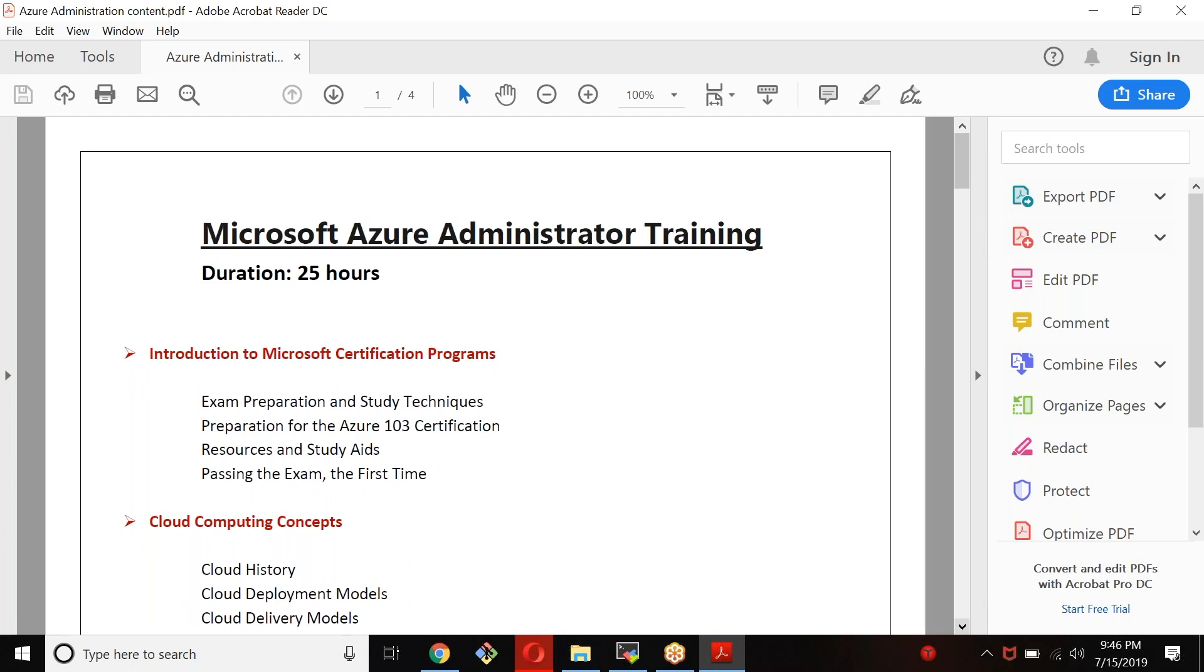We'll introduce different kinds of certifications that are available in Azure. Microsoft is making a lot of changes, especially in the certification area. Last six months, if you have seen it, there's so many changes they have done - new certifications they have introduced, old certificates they have retired. We'll talk about different certifications that are available and understand what is your requirement, what kind of certification that you need to go with.